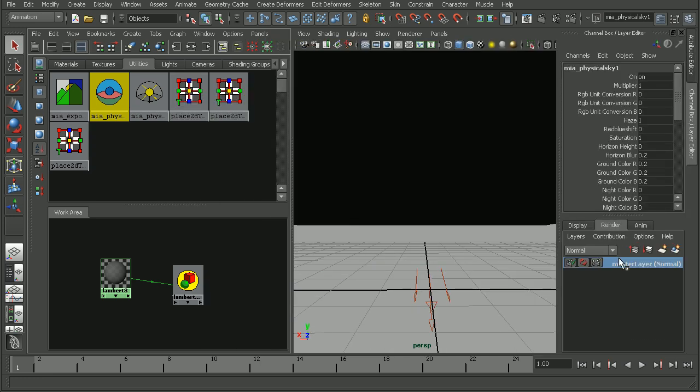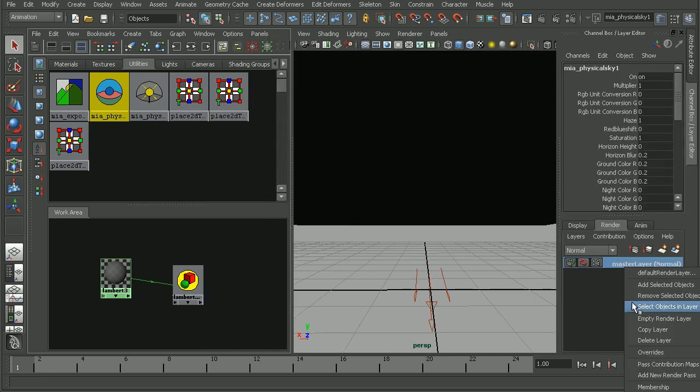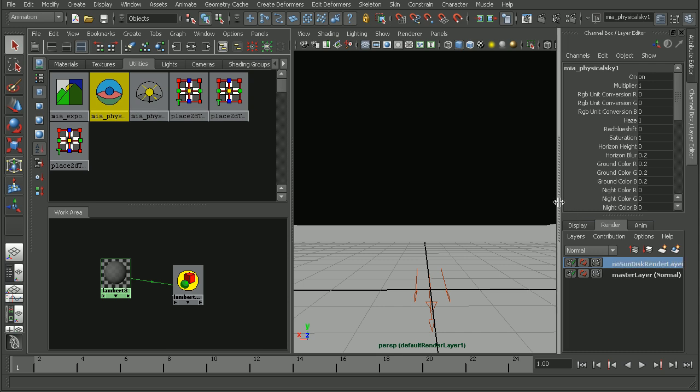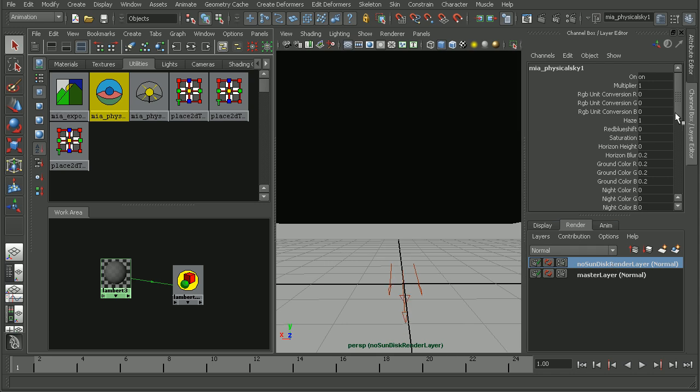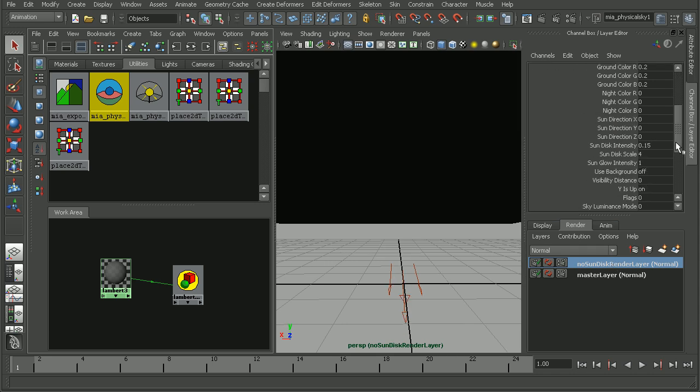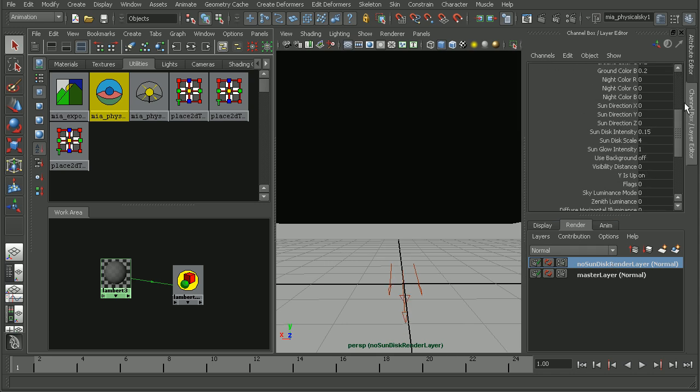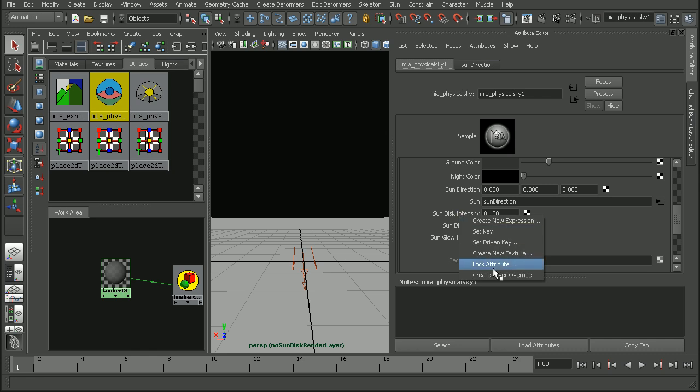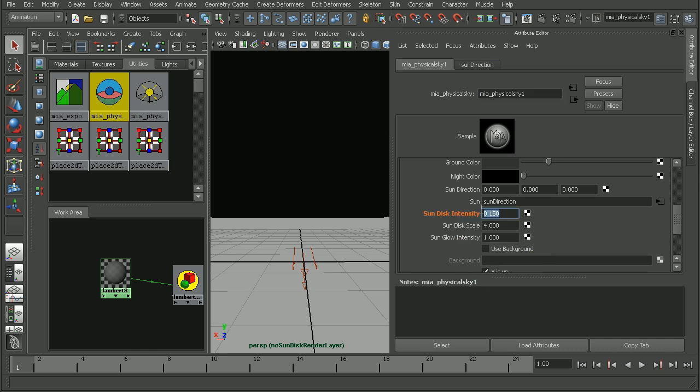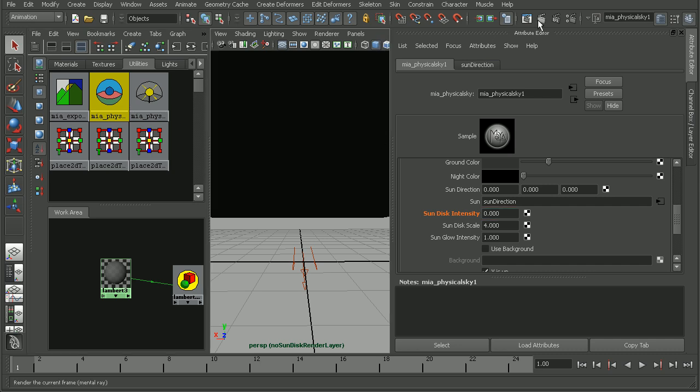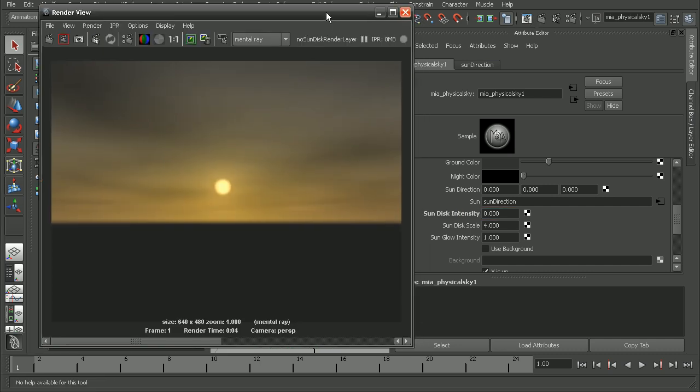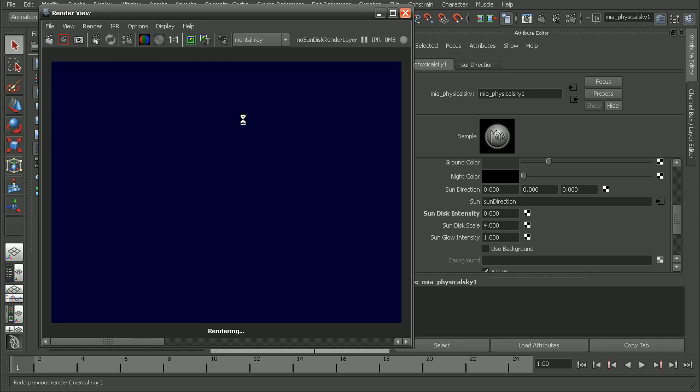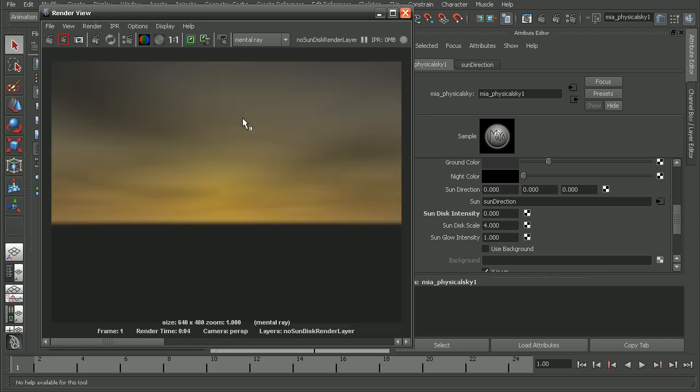Let's come in and set up a render layer that we can use to composite our sun disk. So I'll come into my channel box. I'm just going to copy my master layer. And this will be my no sun disk render layer. And basically what we can do on this layer here is we can come in and set a layer override by right-clicking. And then we can come in and set our sun disk intensity to 0. So if we come in and just do a quick preview render here of what it looks like with our sun disk intensity at 0, we can see that we no longer can see our sun disk.